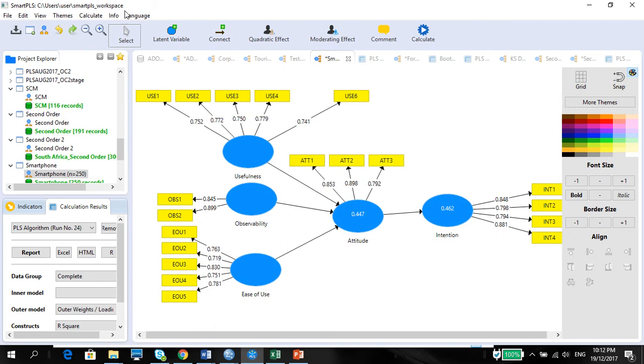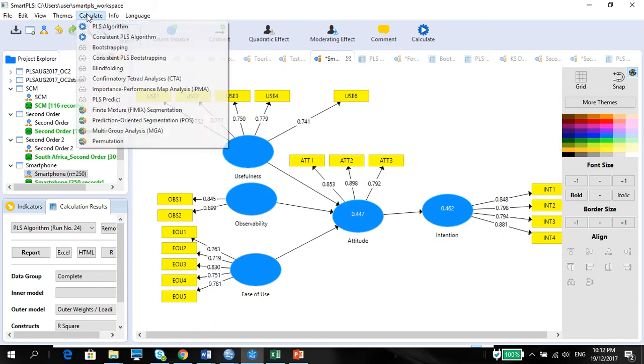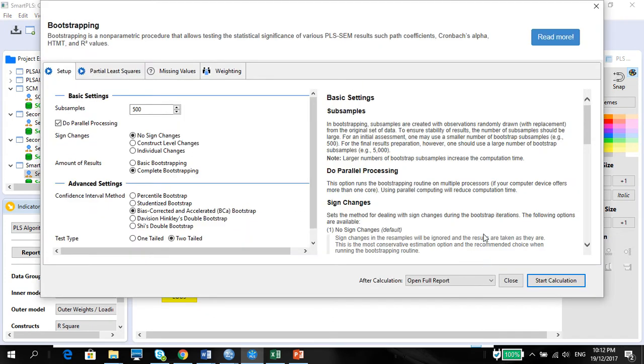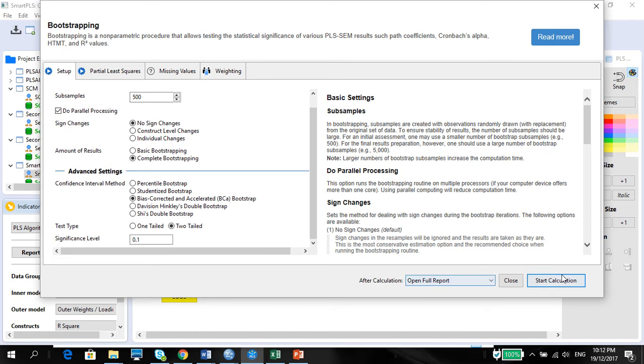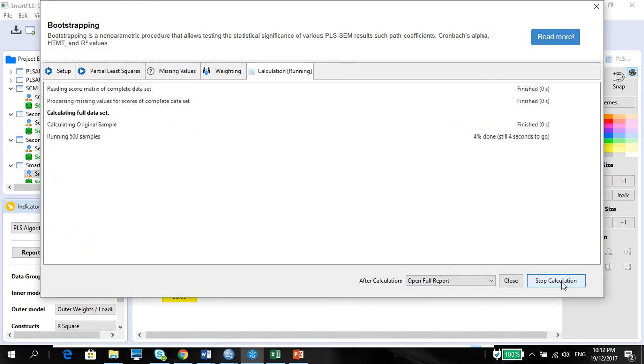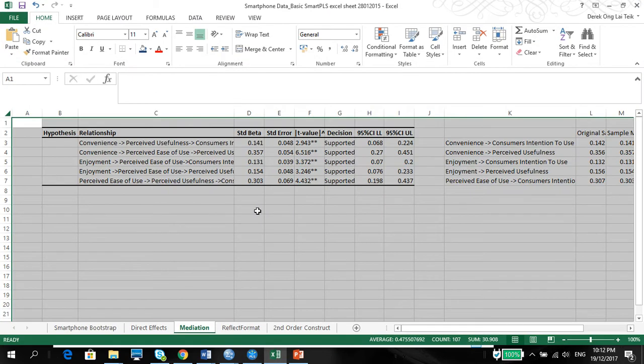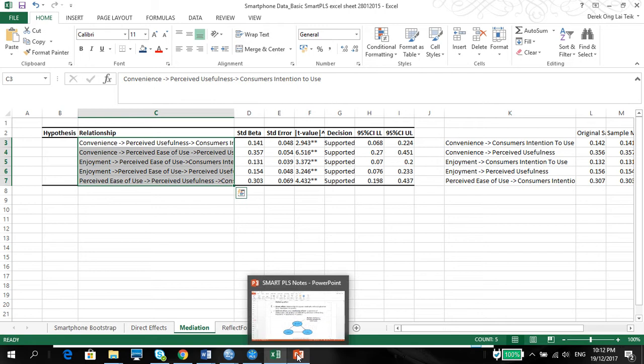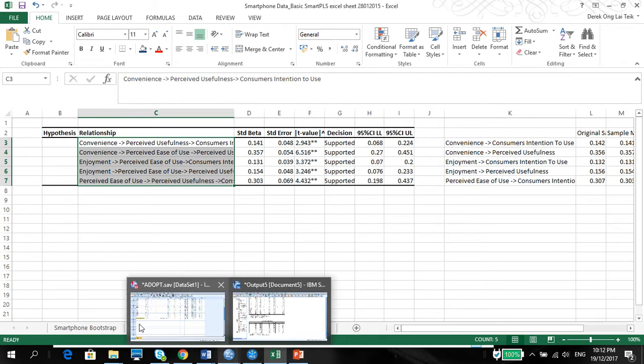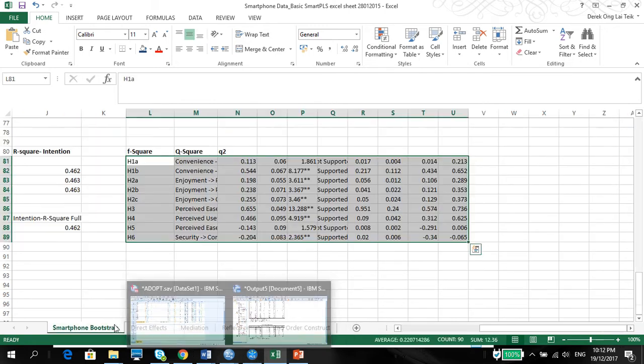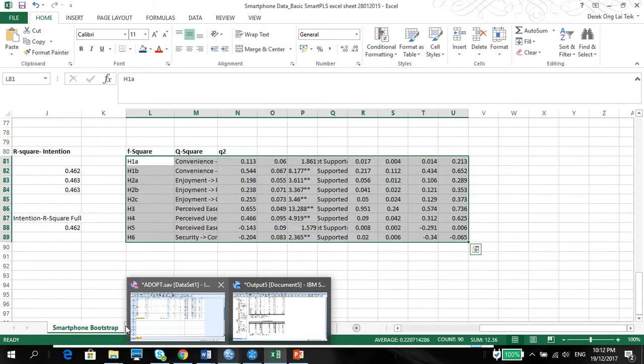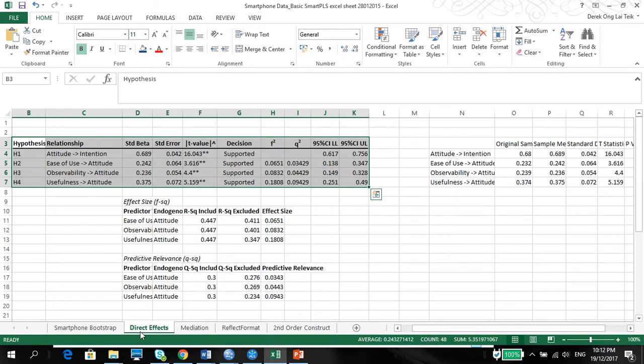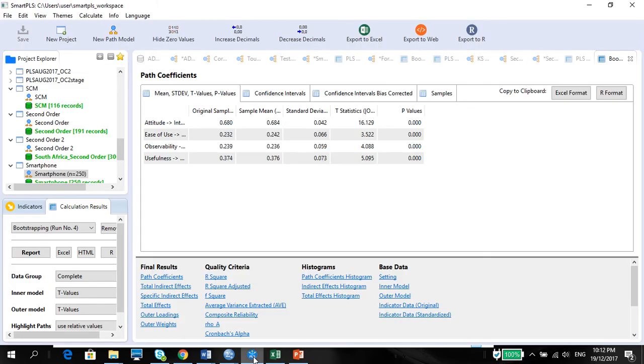So we need to run the bootstrap. Everything remains the same as before. Calculate with 500 samples. And I'm going to show you the mediation, the same relationship of mediation, but we're just going to copy and paste because we only have three here. If you remember the direct effects, we only had four. So our mediation hypotheses will be five, six, and seven.